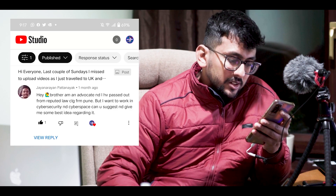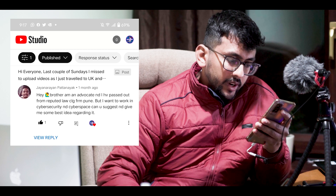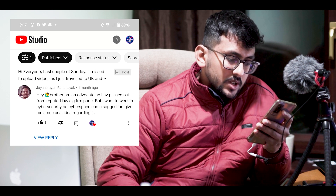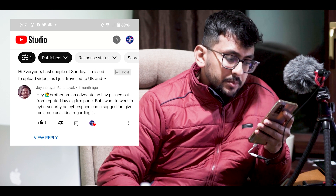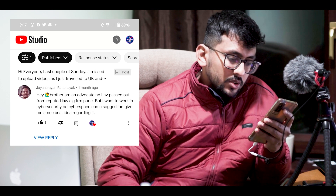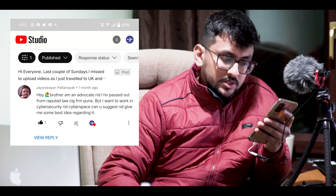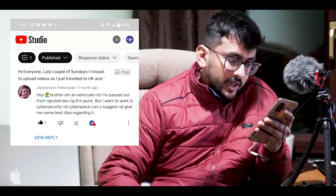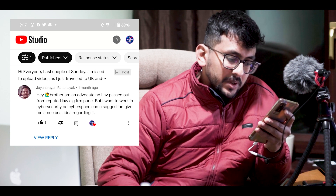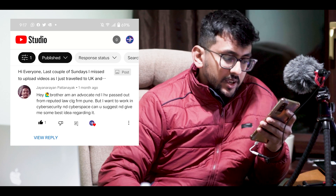The second question is from Jayanarayan. Thanks for asking this. The question is: 'I am an advocate and I have passed out from a reputed law college in Pune, but I want to work in cyber security and cyberspace. Can you suggest some ideas regarding it?'